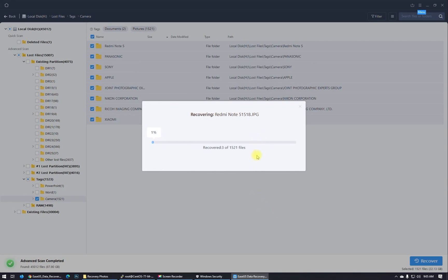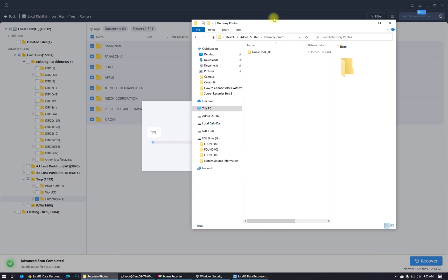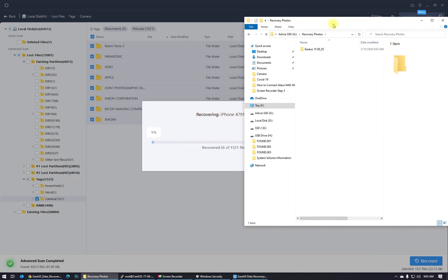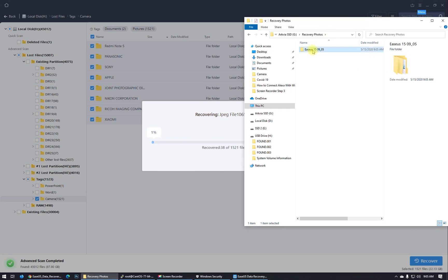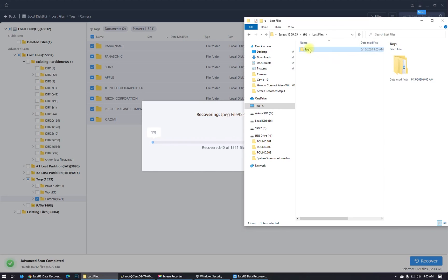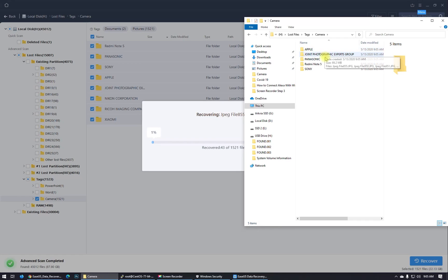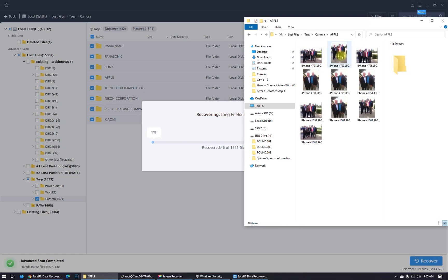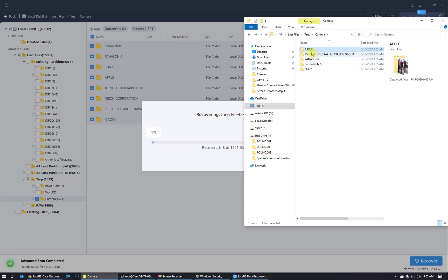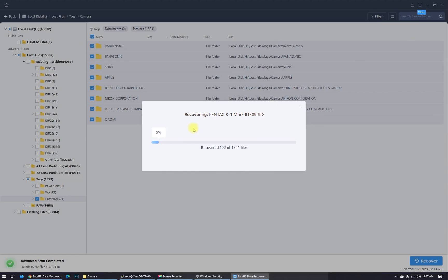Open up this folder and now the software is recovering the files one by one. Let's go here to the recovered photos and let's see what is recovering. Those files, camera. Look at this, as you see all of these are photos and I'm recovering, and I'm at five percent.